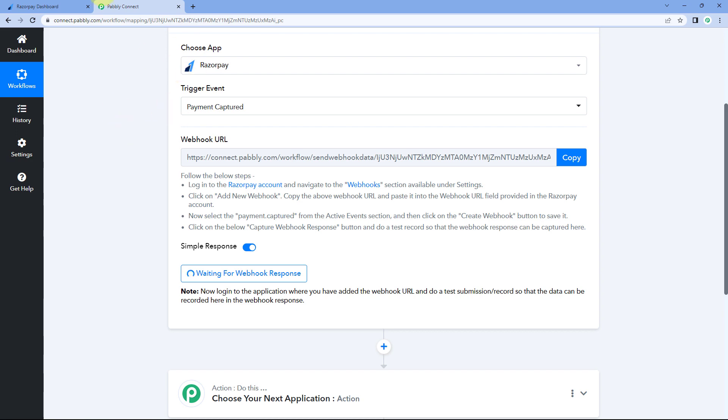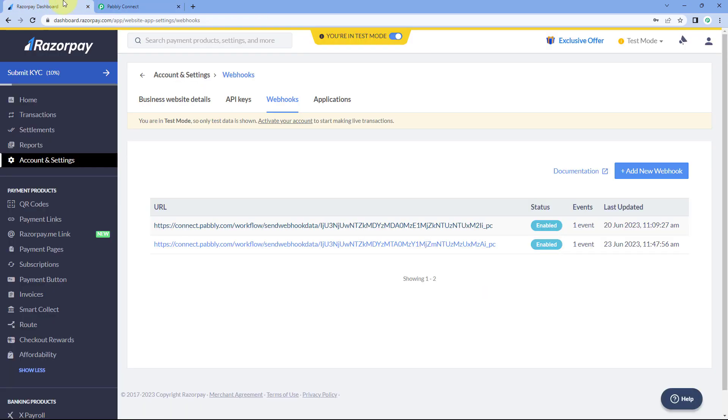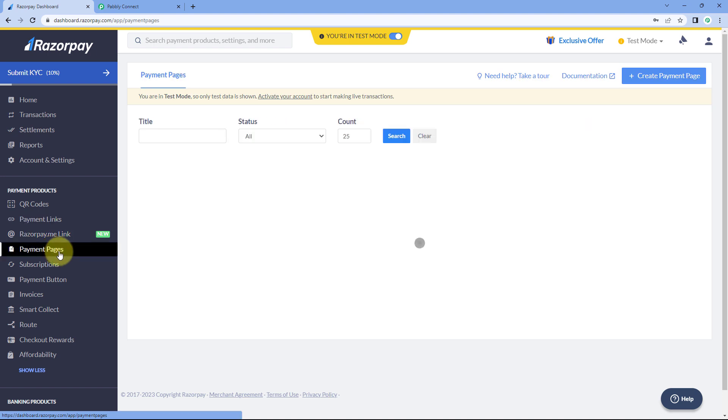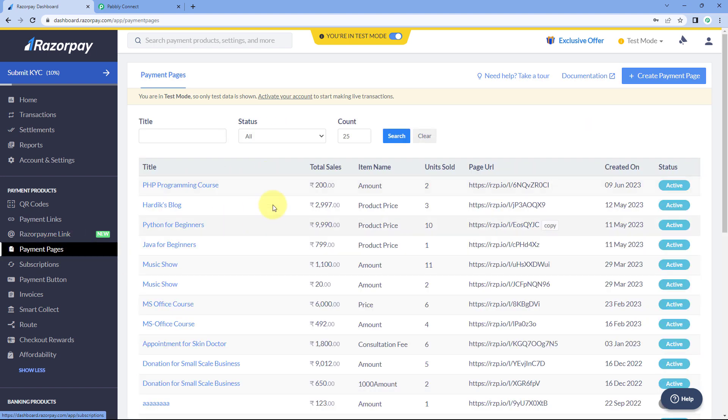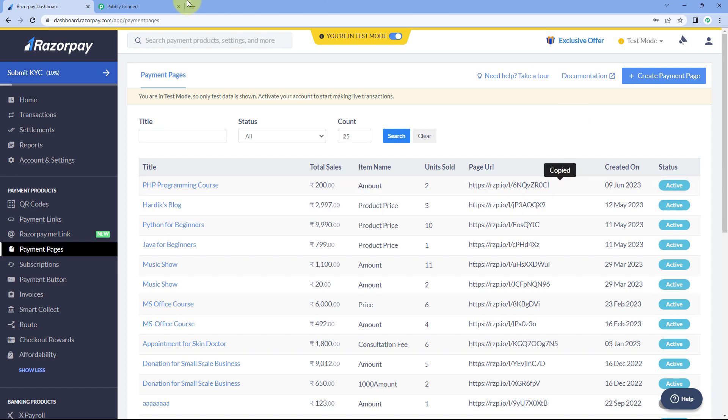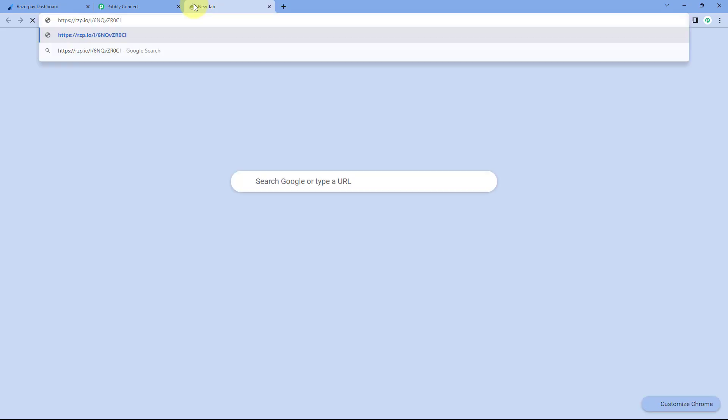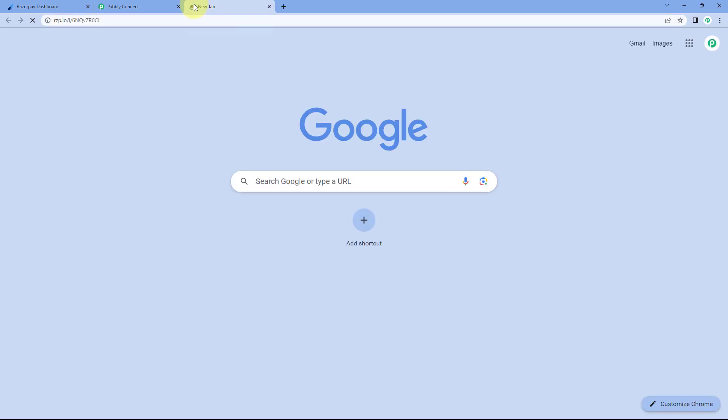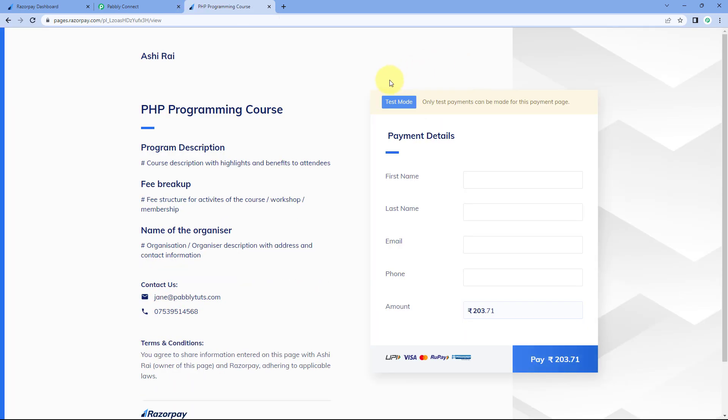Now after this, we are going to capture a response of a new payment on our Pabbly Connect workflow. So I will just go to my Razorpay account and go to this payment page section. Let's go to payment pages. I have this payment page of PHP programming course. Let's take an example of this payment page. I'll just copy the link and paste it in a new tab.